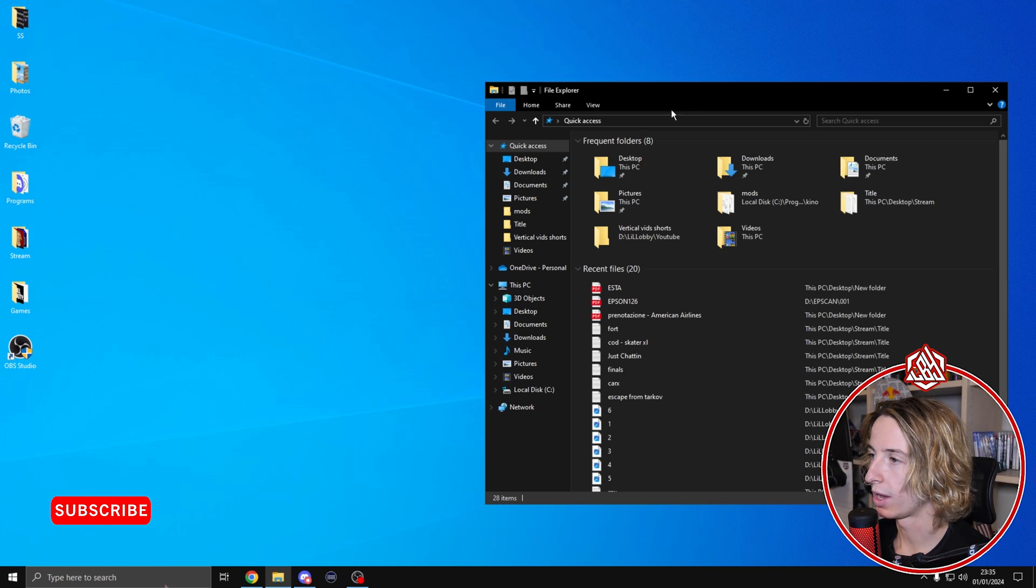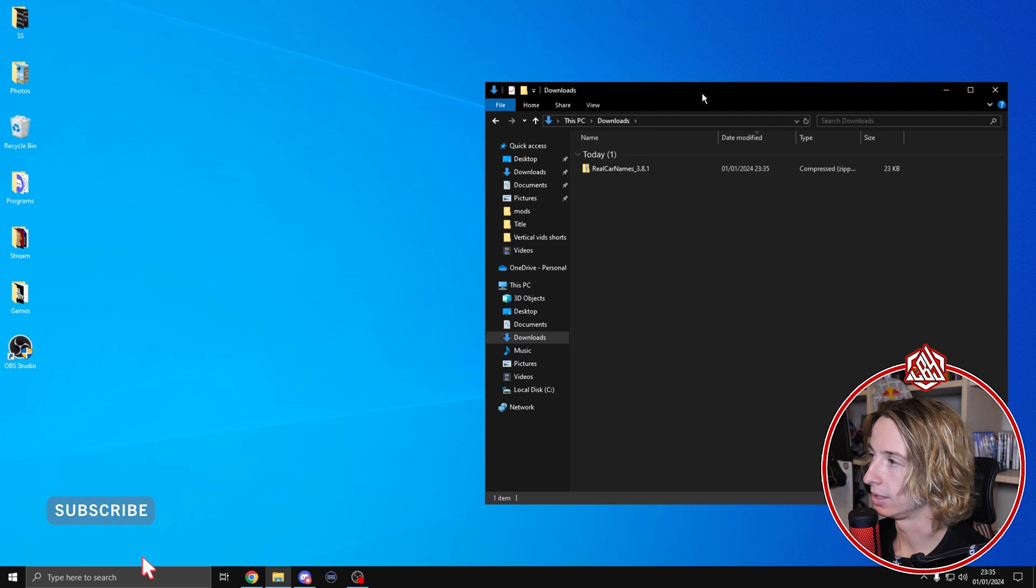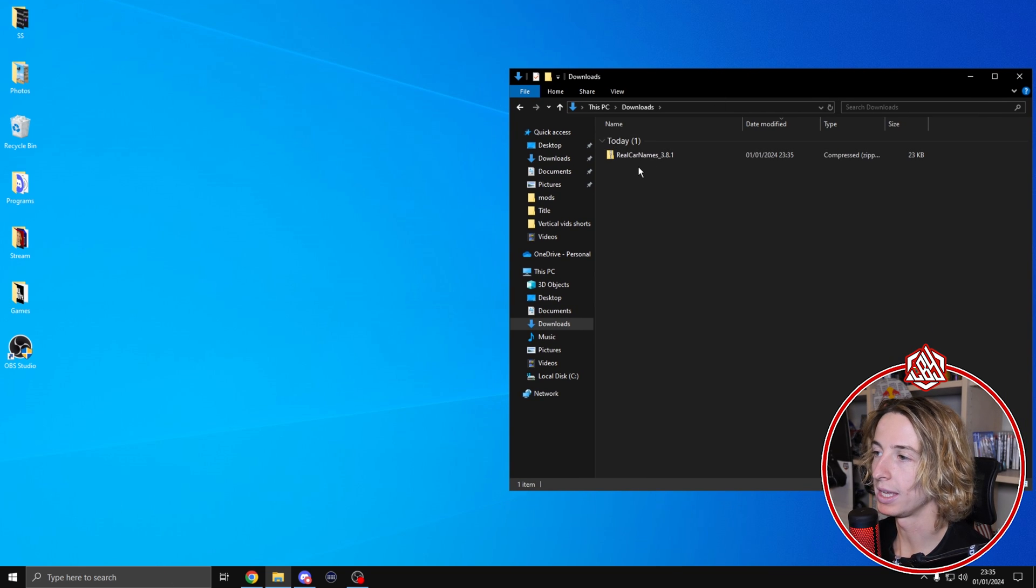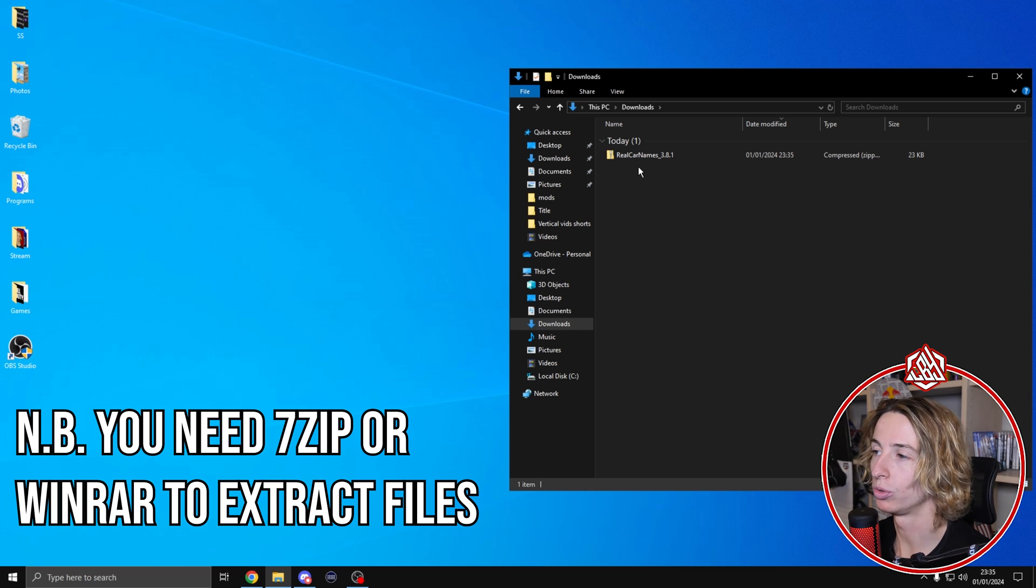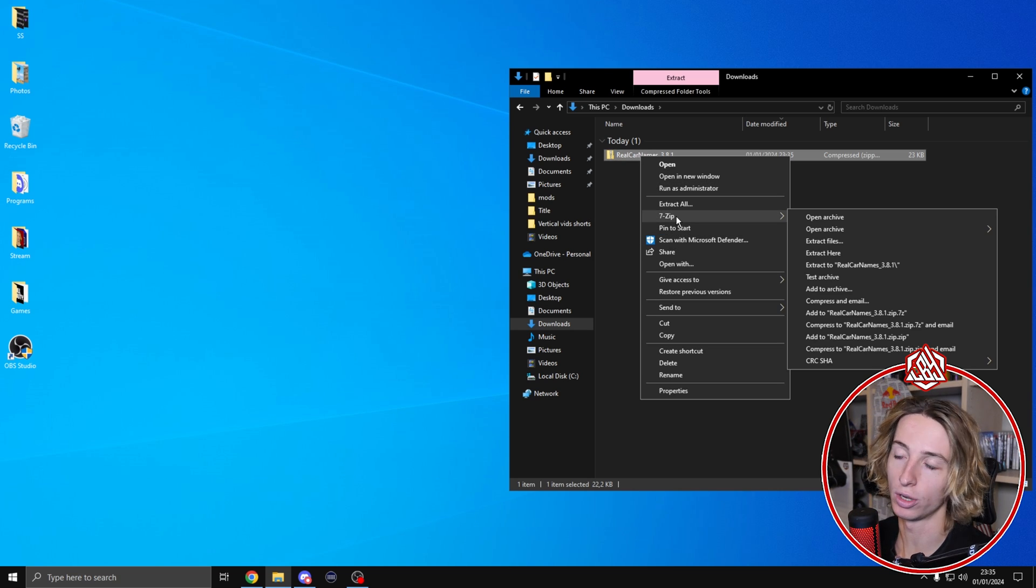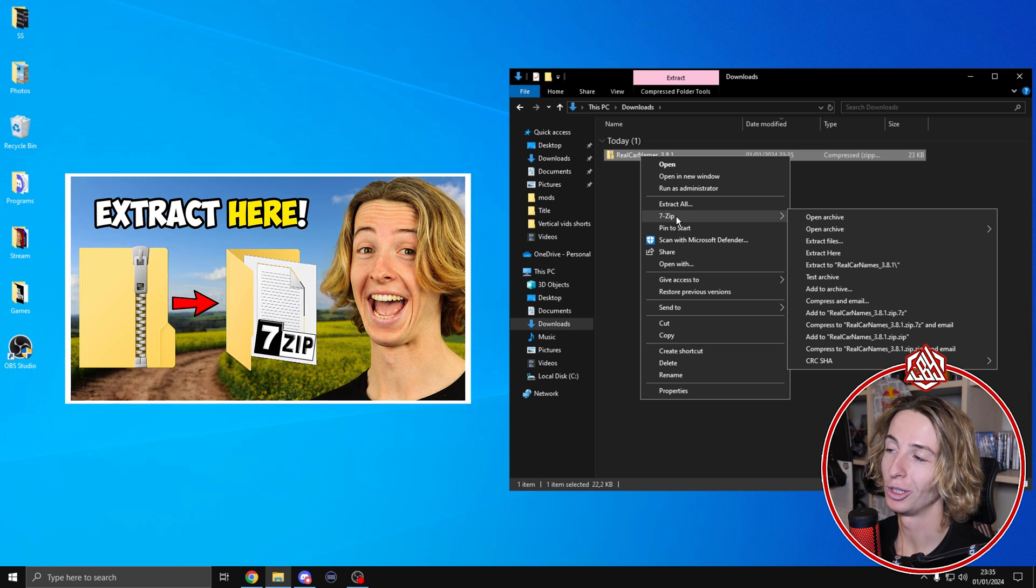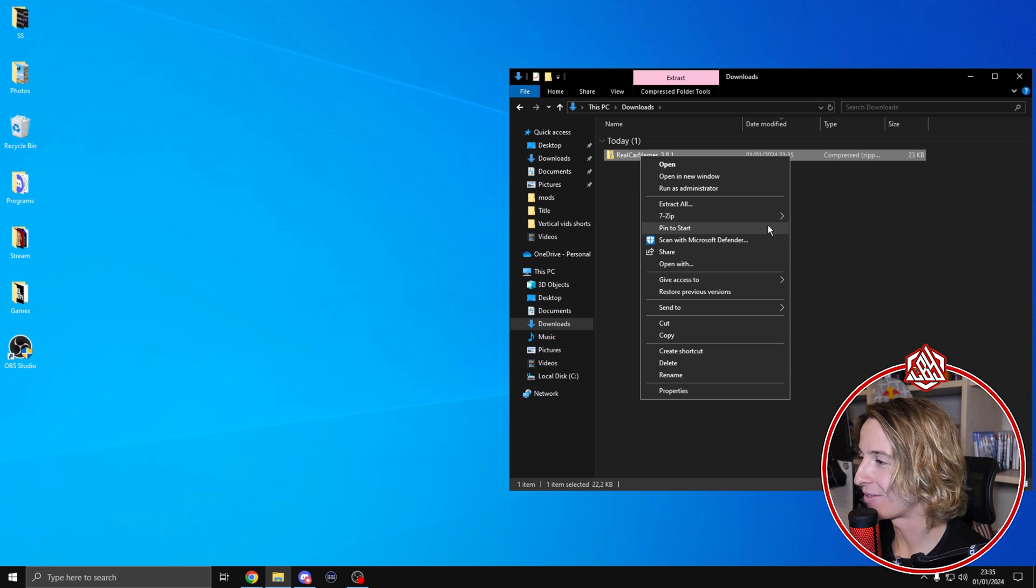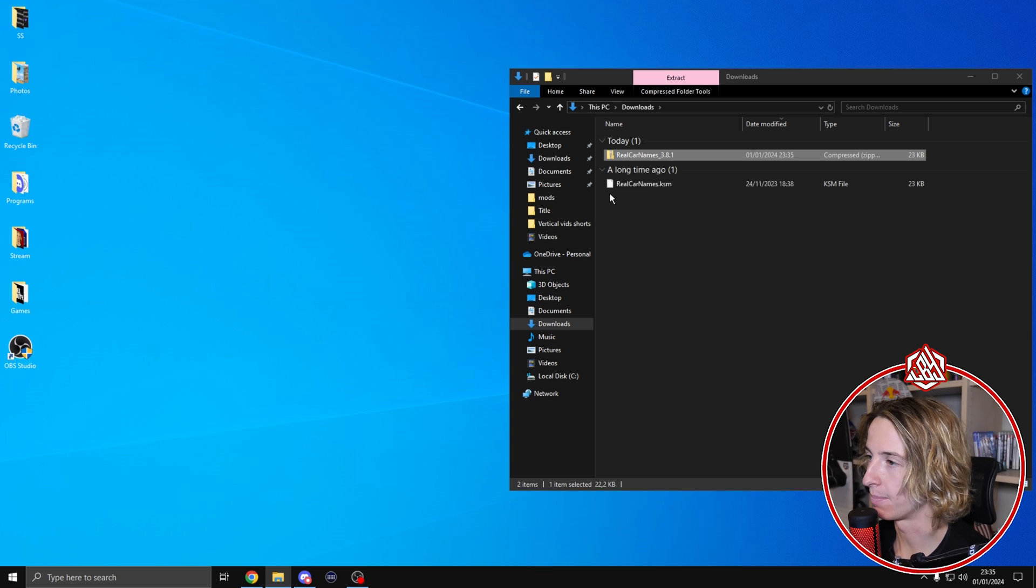Once we have the download ready, you're going to find it in the download folder. Make sure you have 7-zip or WinRAR in order to be able to extract files. In my case I use 7-zip. If you still don't know how to install 7-zip, I've made a tutorial for that too, link in the description. Once you have it, the only thing you're going to do is click on extract here.